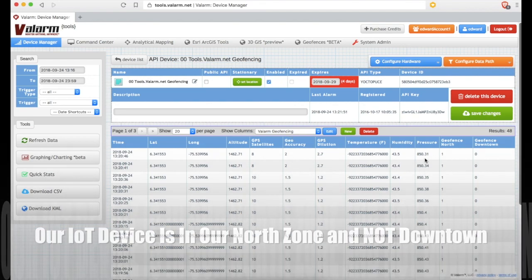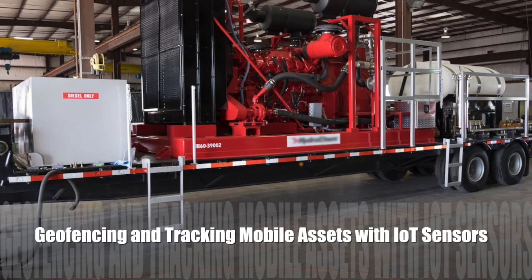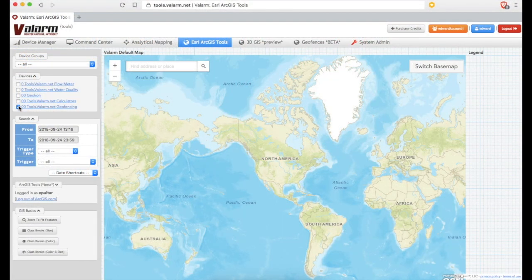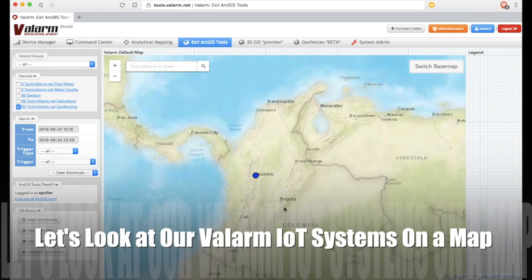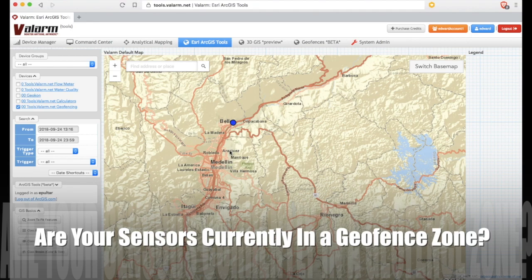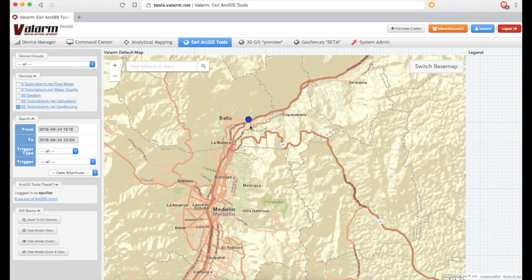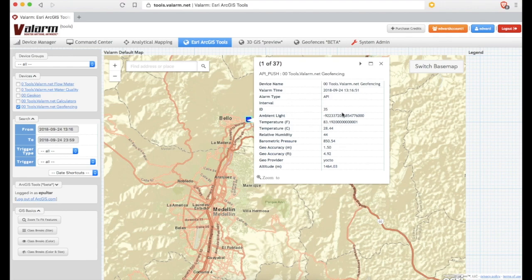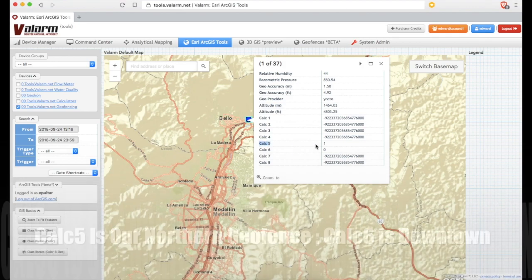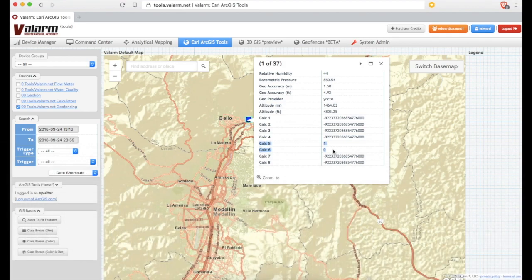Let's take a look at our Valarm IoT devices on ESRI ArcGIS maps. Here is our device on the map and we can confirm that its last known location is indeed in the northern part of town and the geofence zone we drew earlier. By clicking the device we see the latest sensor information — temperature, humidity, pressure, etc. And you can see in the calculated geofence fields that we are triggering the northern geofence, and since it's actively true, that we're not inside the downtown city center geofence polygon we made.